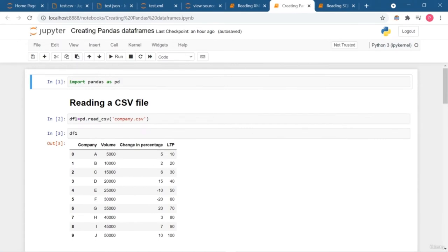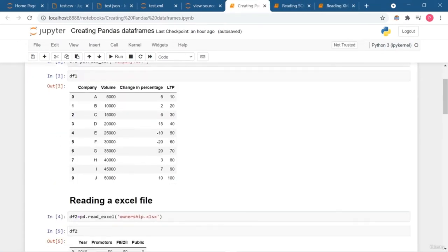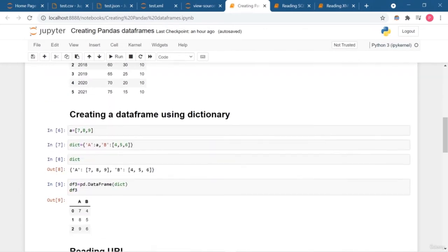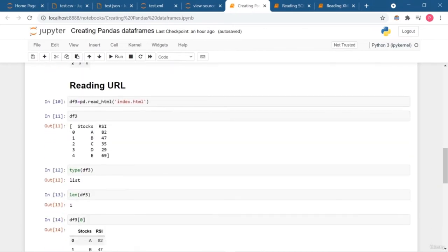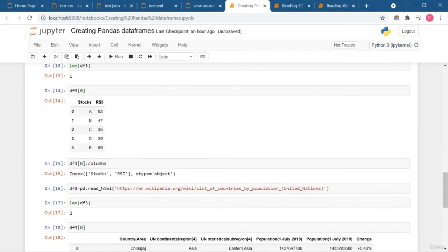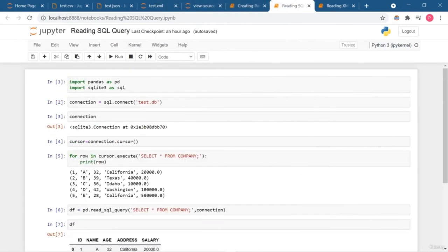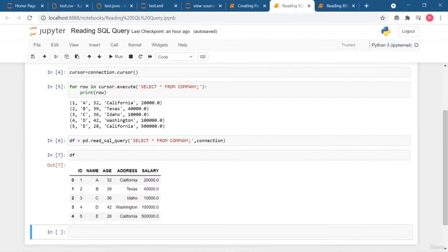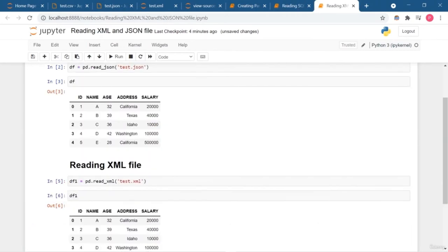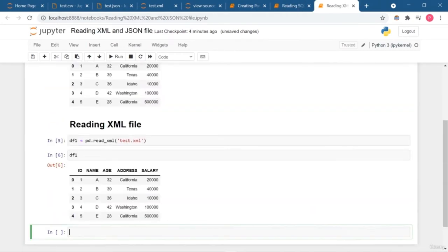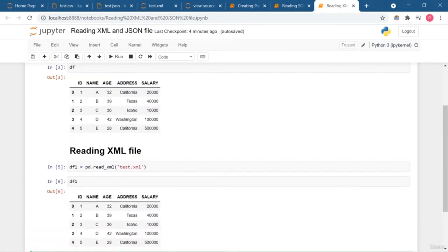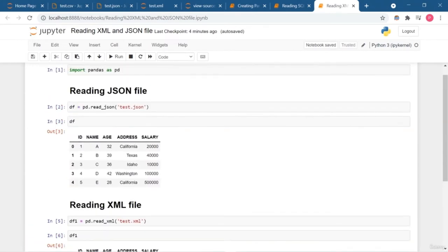So this is how you can read JSON as well as XML files. Till now I have shown you how to import data from different kinds of sources: CSV, Excel, HTML, SQL queries, JSON, and XML. In the next lesson we are going to dive deeper into pandas. Keep learning and keep exploring.